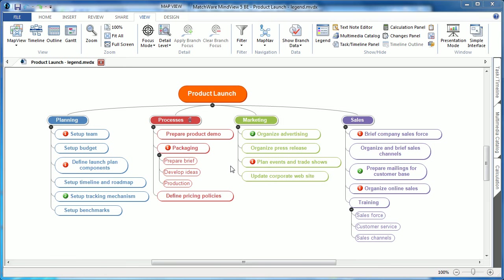MindView 5 includes a powerful new feature called Legend. The legend allows you to use document color schemes and icons to associate different branches with specific topics.